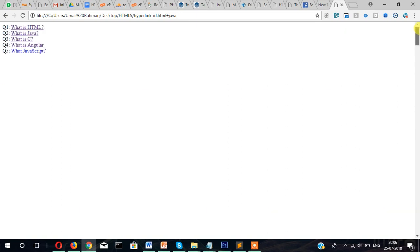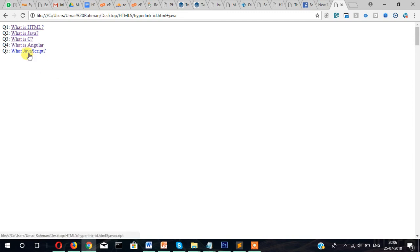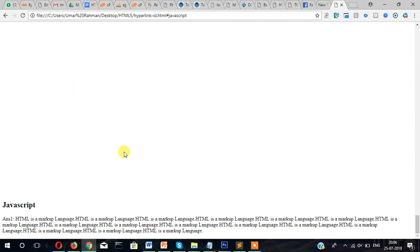This is beneficial when you are trying to create a list where the user can jump from the top section to the bottom to a particular section. So hope you understand this, and in the next video I will show you with a practical example of hyperlink. Thanks for watching.